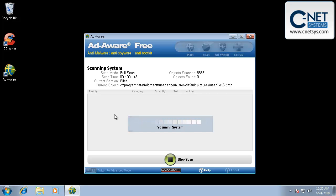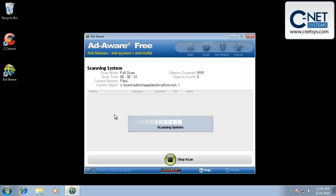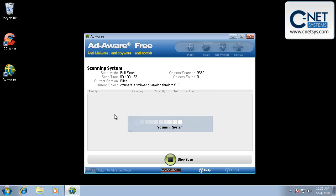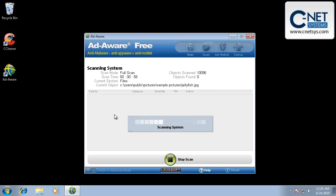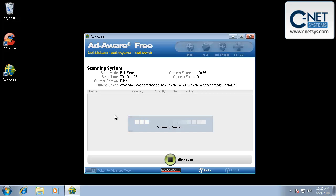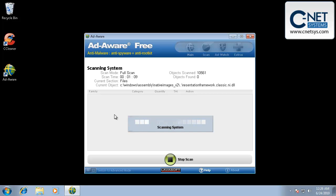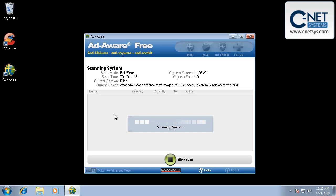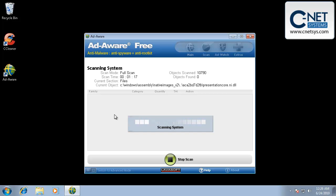Sometimes AdAware says that it can't remove everything and it needs to rescan on reboot. We can go ahead and let it do that. Or if necessary, we can go into safe mode and rescan with AdAware in safe mode and try and remove it that way. Again, if you still can't remove it that way, you can always contact us and we'll help you out. And all the links for all the spyware software that we recommend is on CNETSYS.com, C-N-E-T-S-Y-S.com.